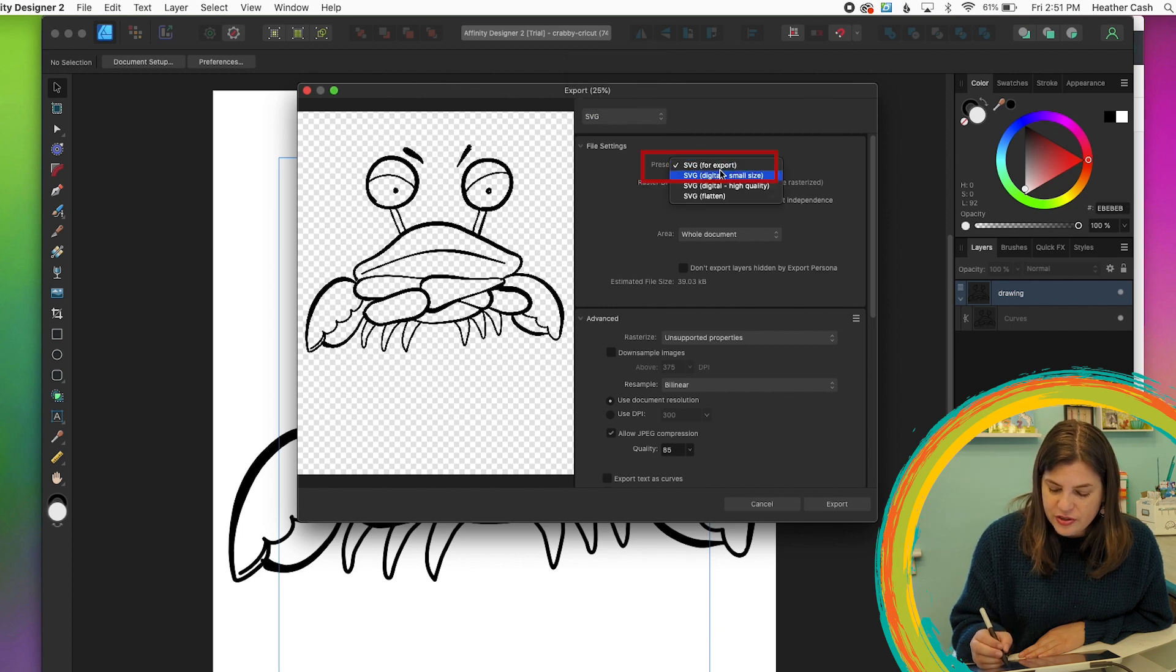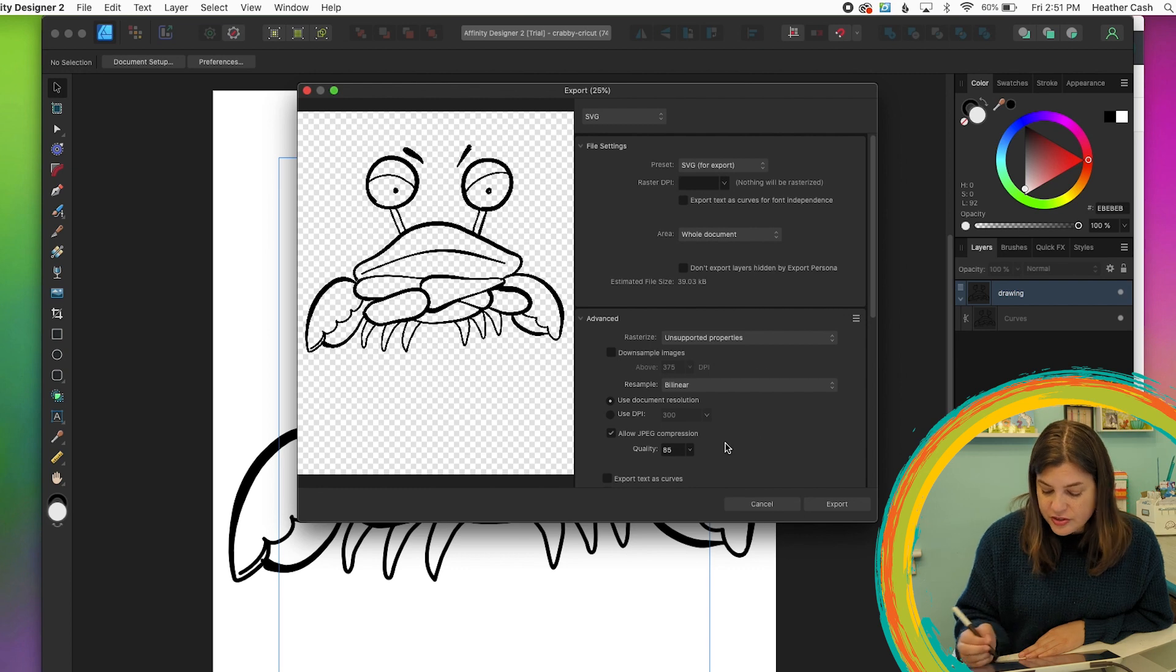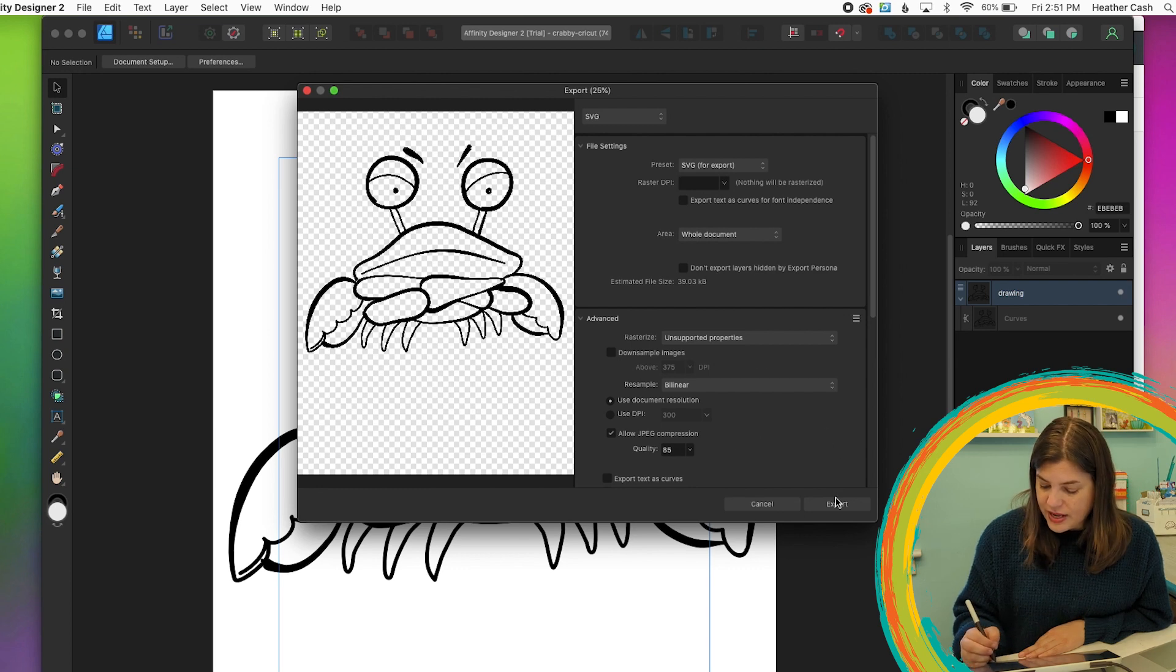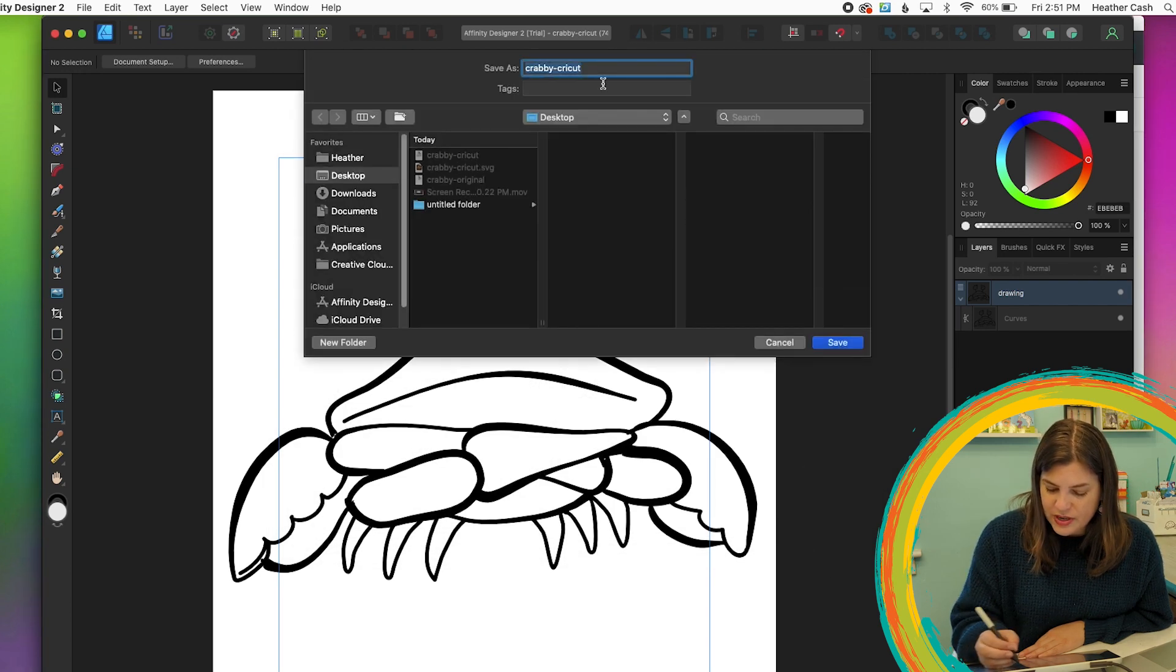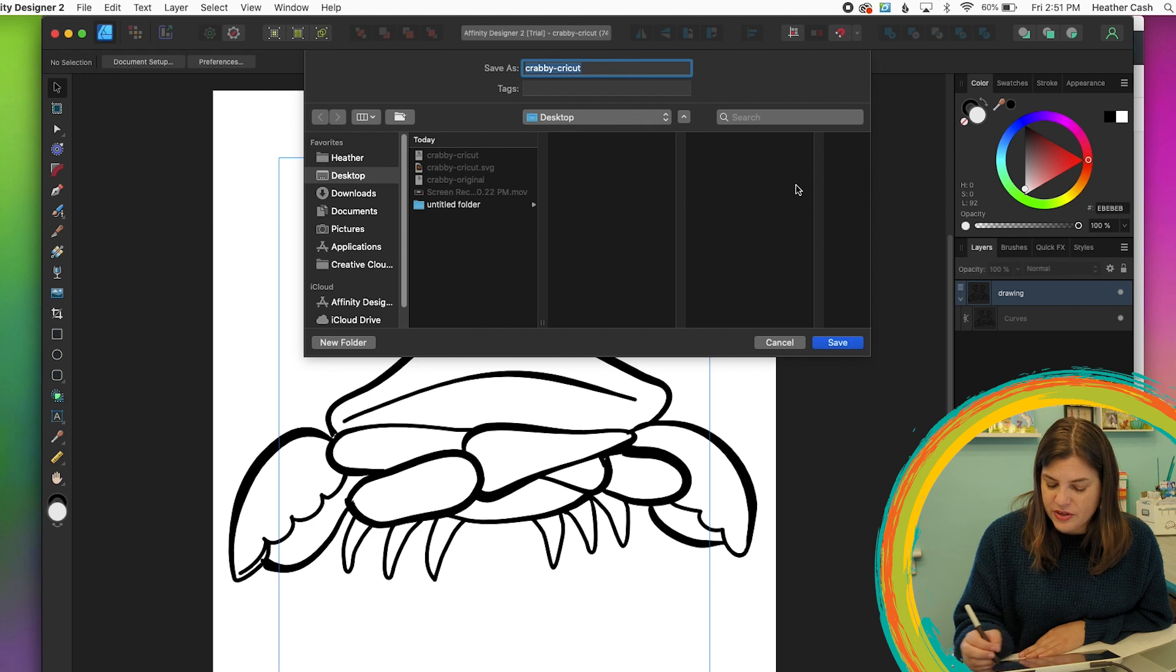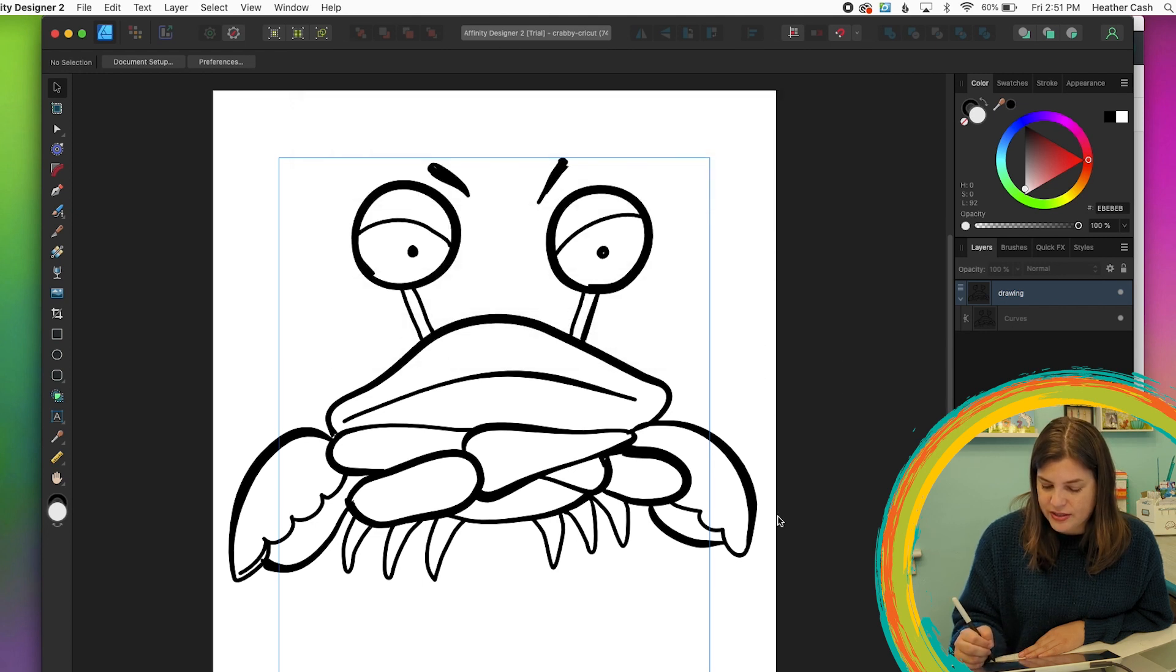Click on this dropdown and you want to make sure SVG is selected. And then you're going to use SVG for export as the preset. Everything else you can just leave the same and then click export. And he's going to be called Crabby Cricut and save.